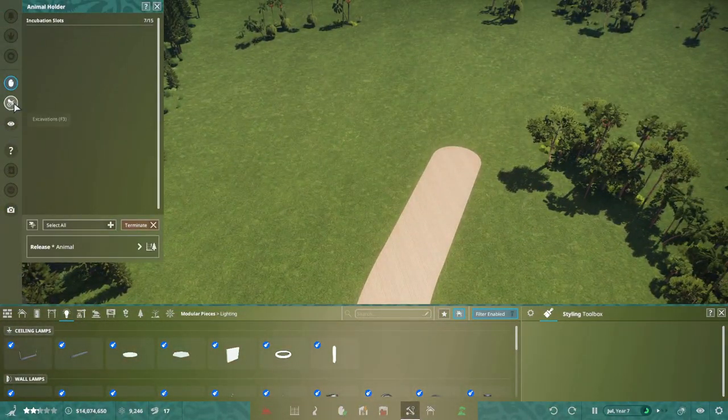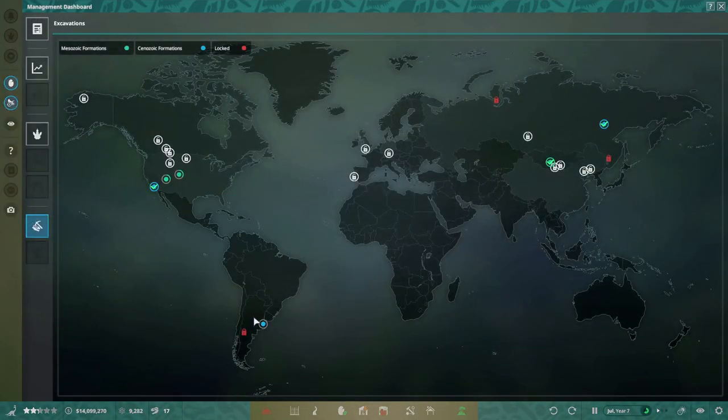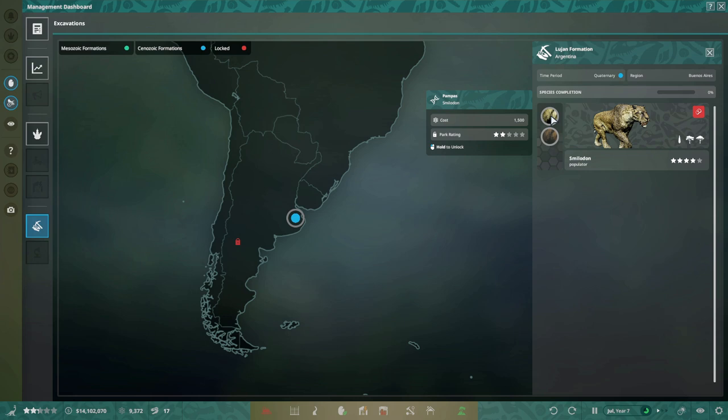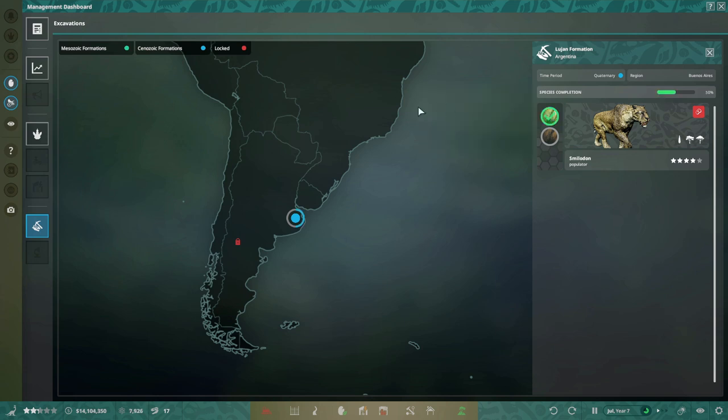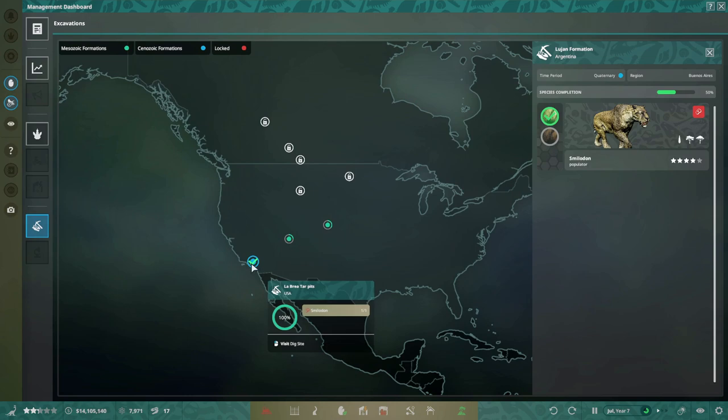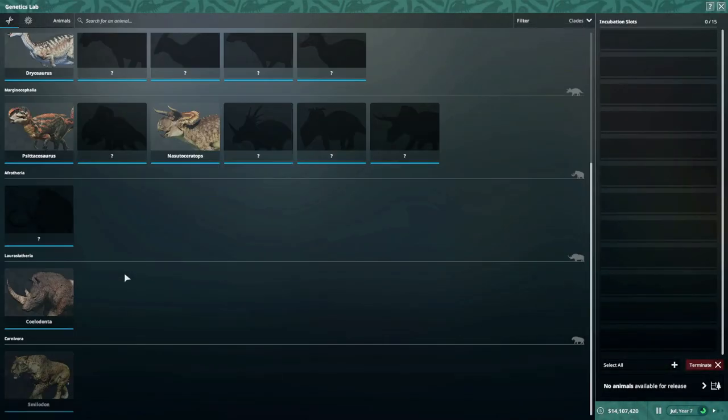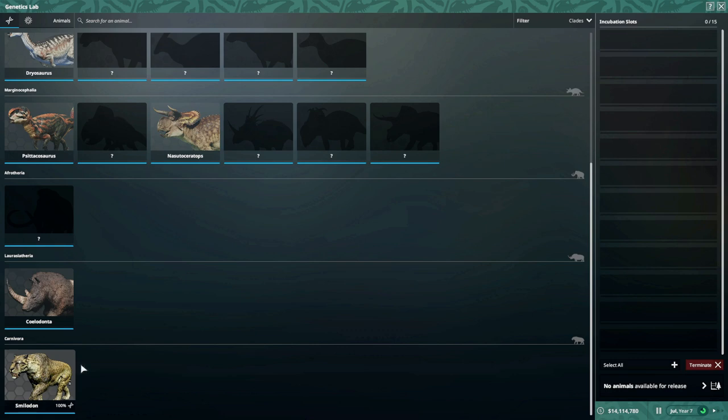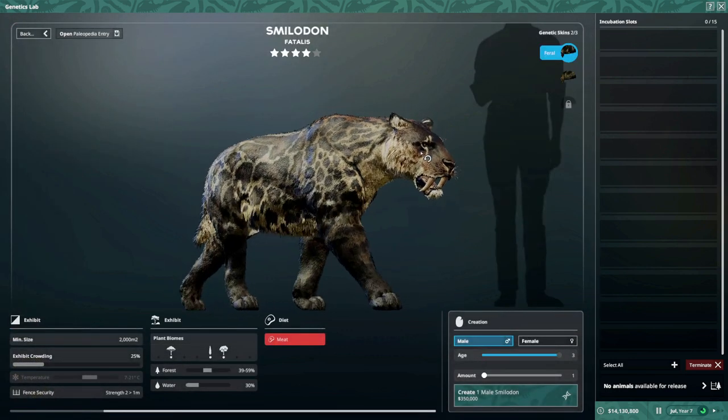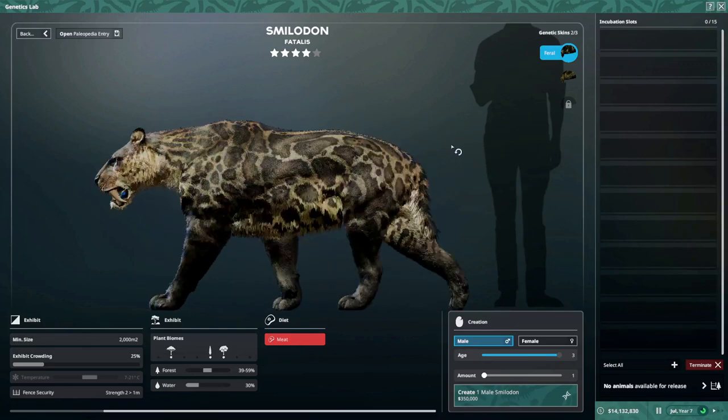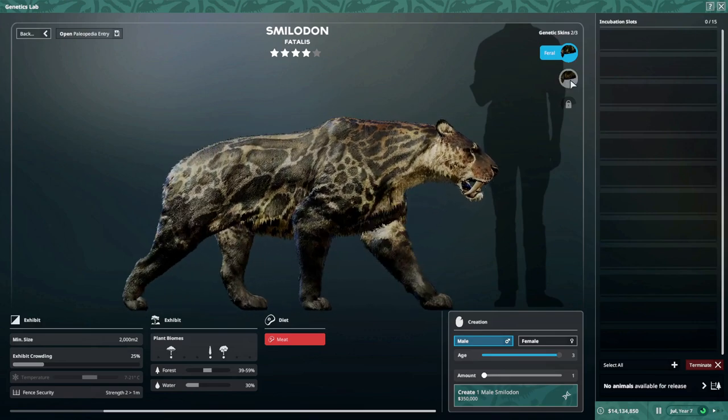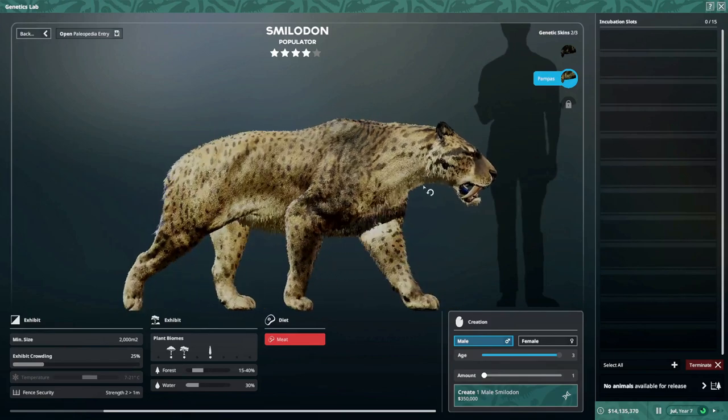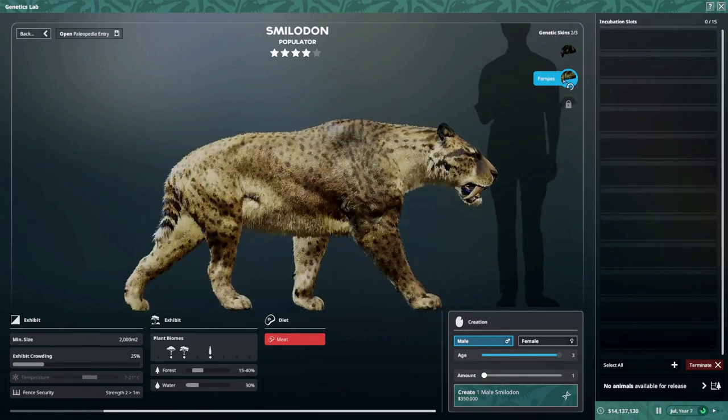But now today we're doing the Smilodon exhibit. I guess my smilodons all died. So what I want to do is I want to get a dual exhibit with Smilodon populator from South America and then Smilodon fatalis from North America. I don't want to go with this skin because I don't really like this skin very much. It reminds me of a Rottweiler, I don't think it works on the cat.